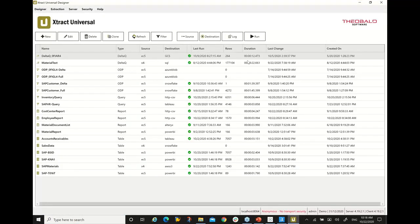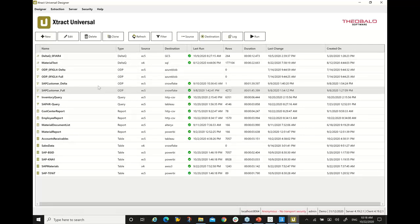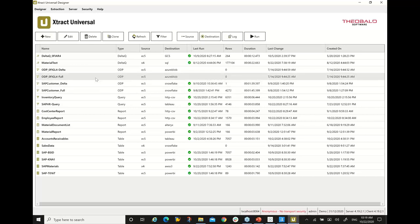You see on my screen the Xtract Universal front-end or designer. This is where the user will define the data extracts and data connections to the SAP system. When you install the tool, this table in the middle will be empty. Each one of these rows represents a data extract against SAP. There are no limits on how many data extracts you can have, and no limits on how many SAP systems you can connect to.